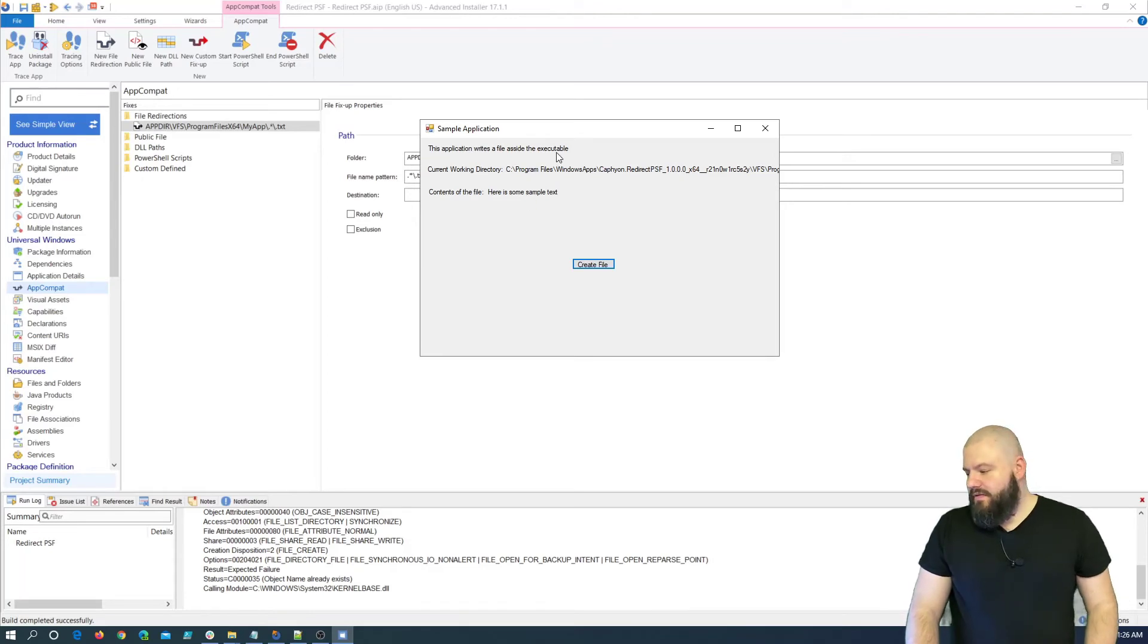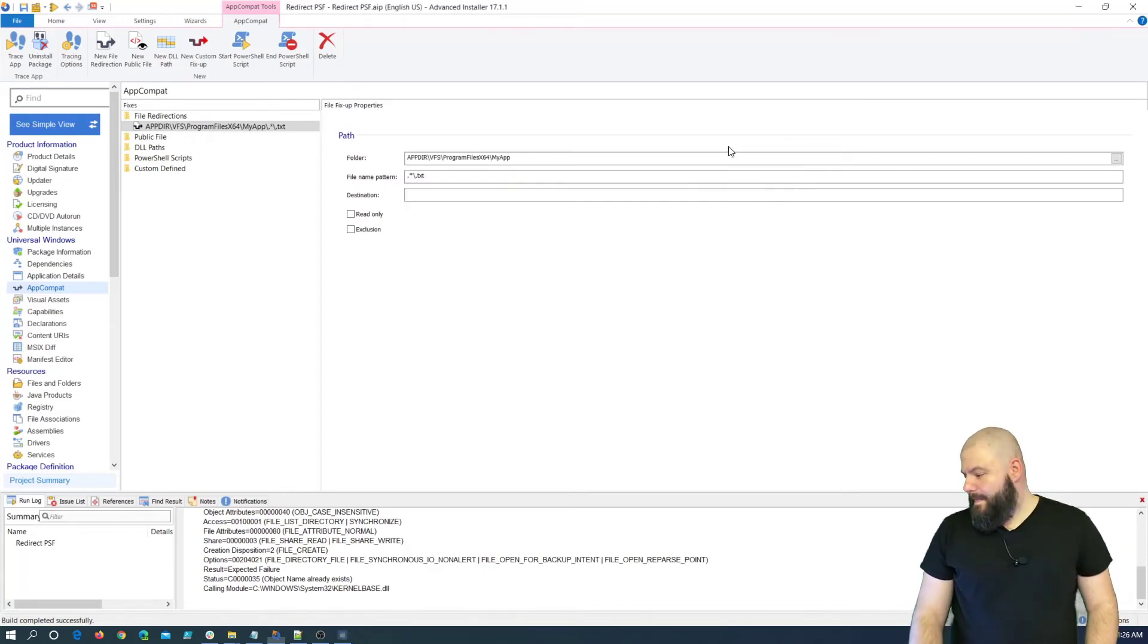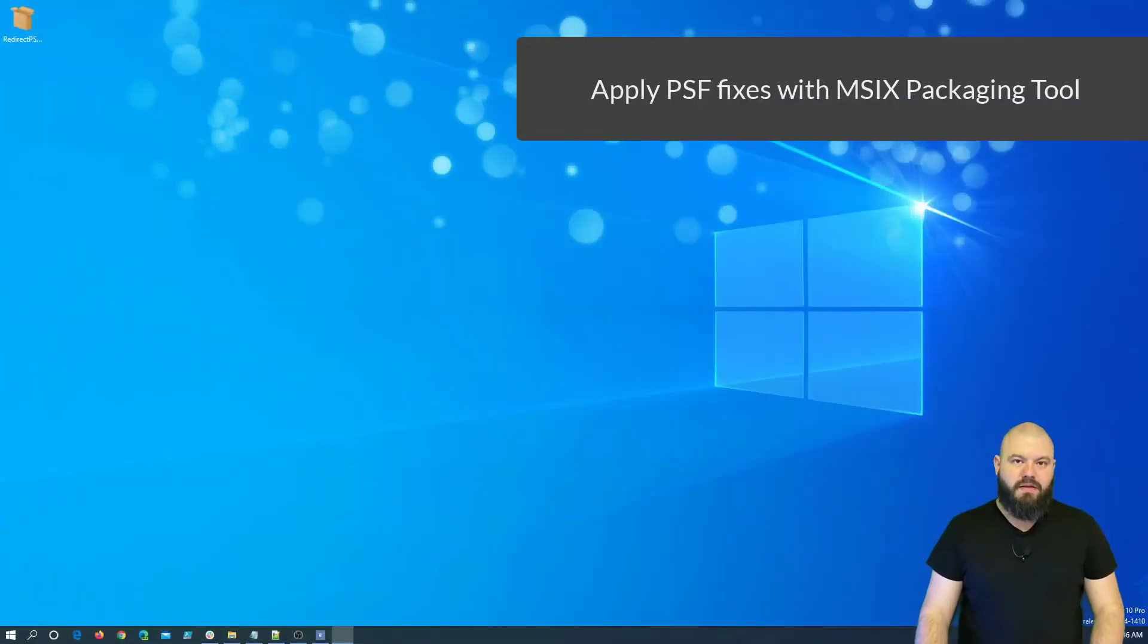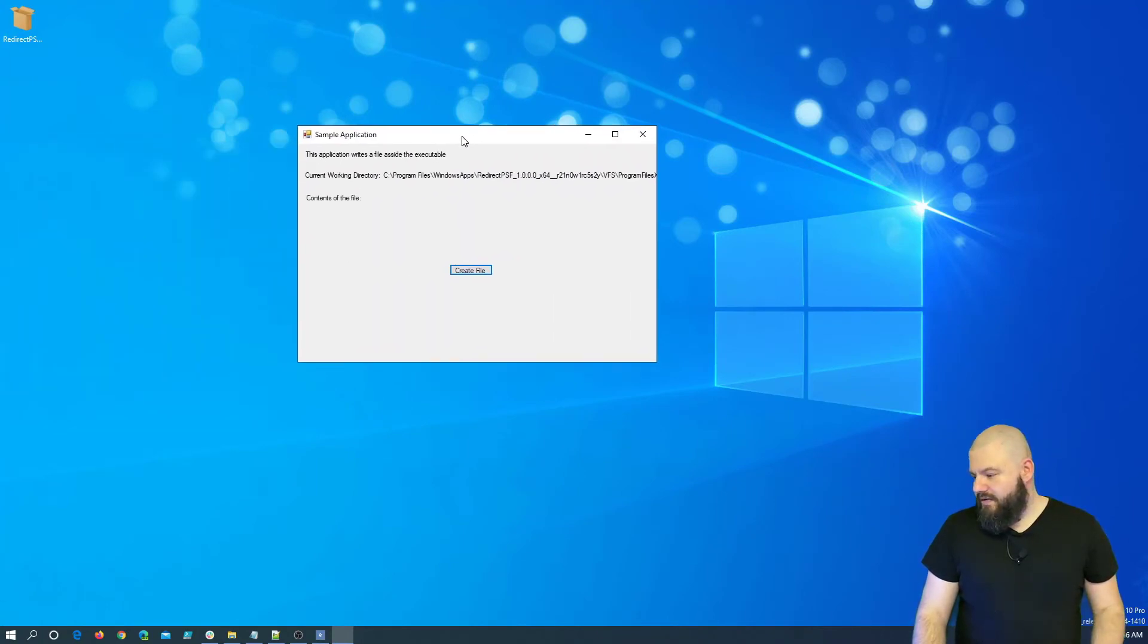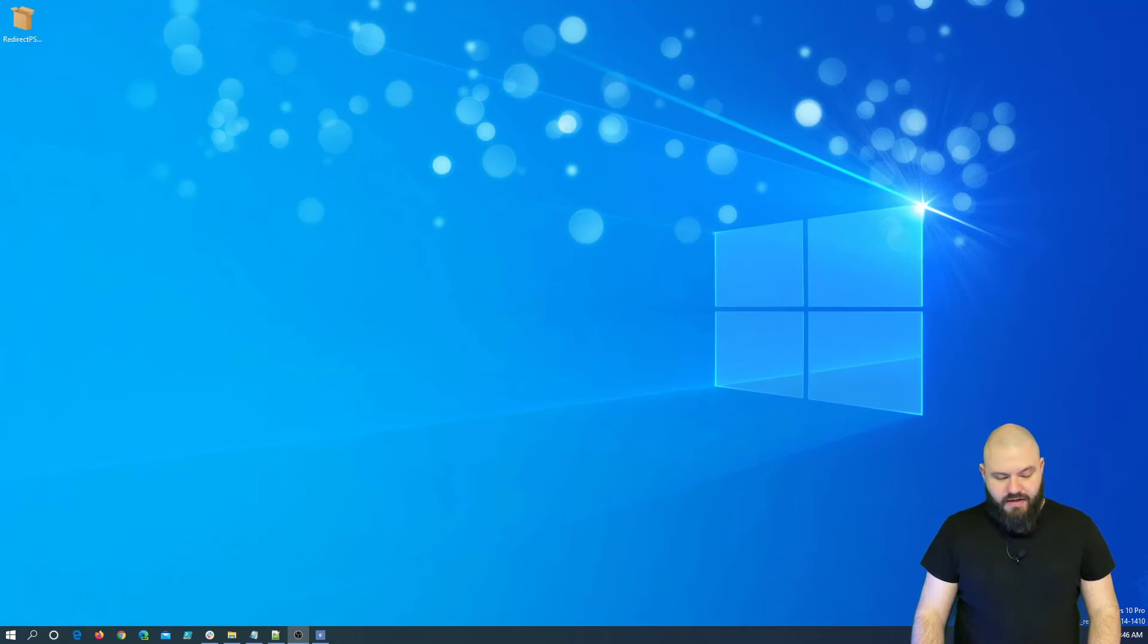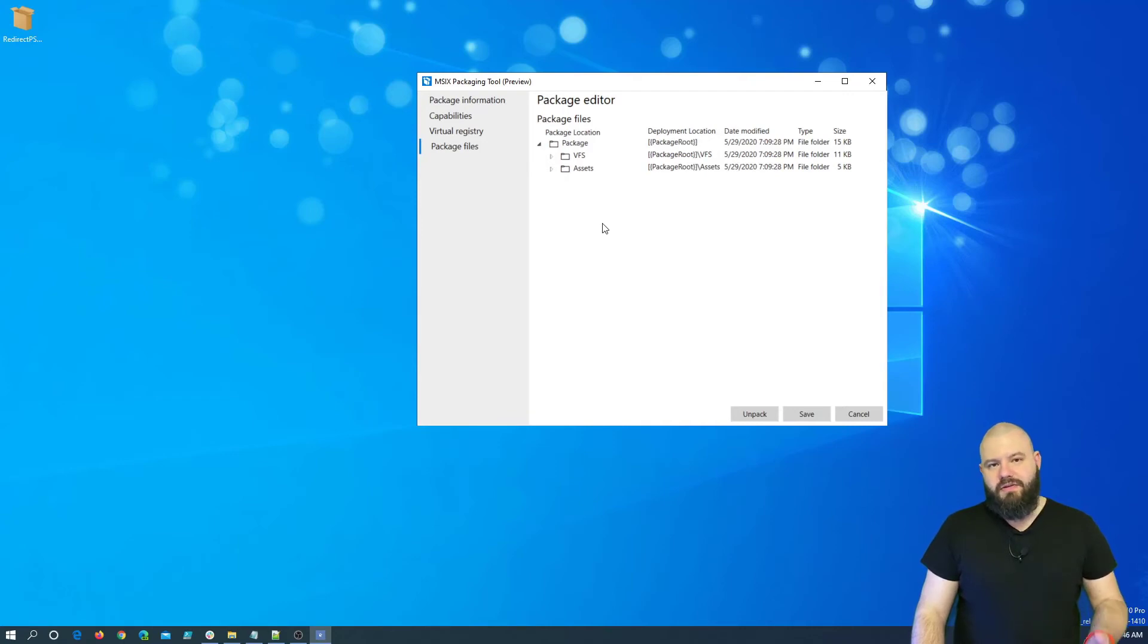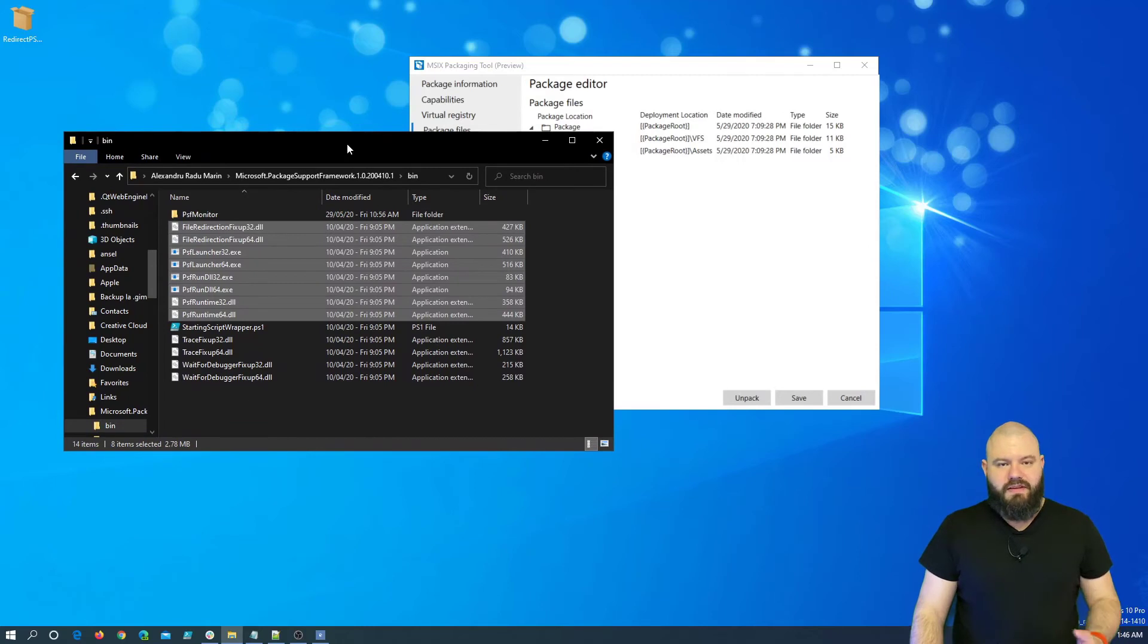So, with this in mind, let's have a look on how you can create the same fix-up with MSIX Packaging Tool. Ok, so, I already went and created the package with MSIX Packaging Tool and installed it and opened up the application. Of course, if we click create file, the application will crash. It's the expected behavior. And for the moment, the MSIX Packaging Tool does not offer an integrated solution to add your package support framework runtimes and fix-ups.